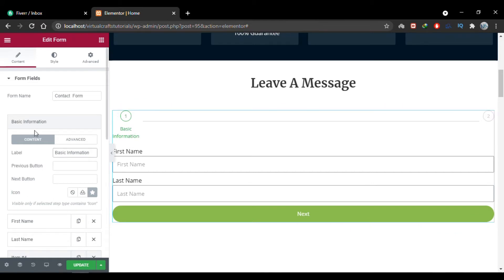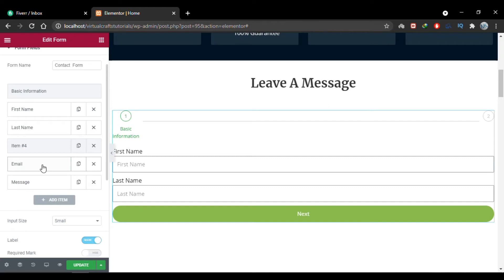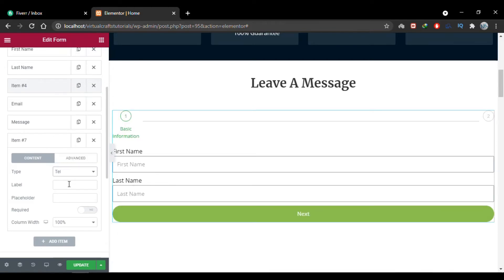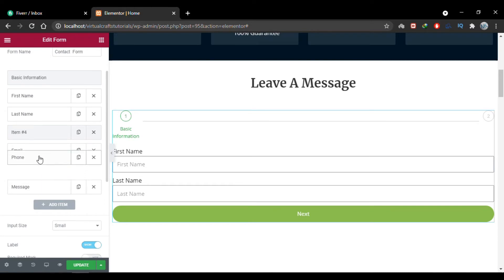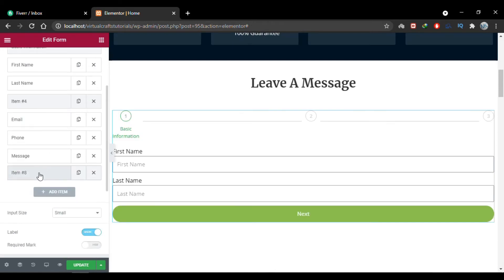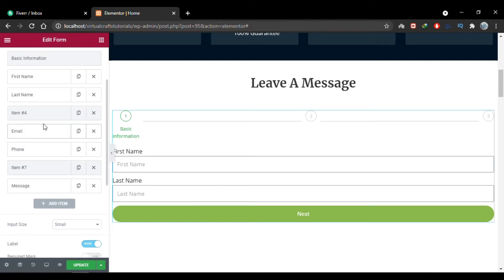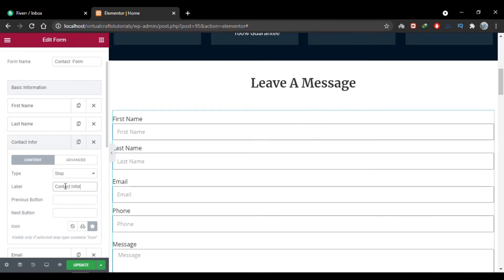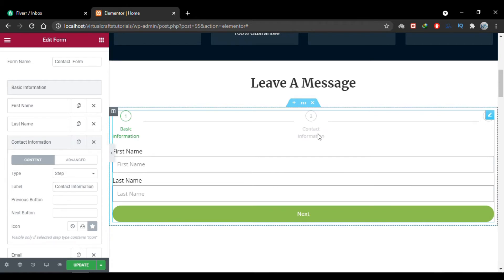I'll expand the first step item and rename it to 'Basic Information' — you'll see the step name updates accordingly. In our second step we want to ask the user for their contact details: email and a phone number. I'll add a new item, change the type to 'Tel', change the label and placeholder to 'Phone', then drag it into position. I'll add another step item, drag it below these two fields, rename it to 'Contact Information'.